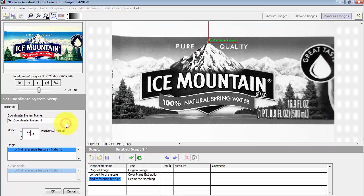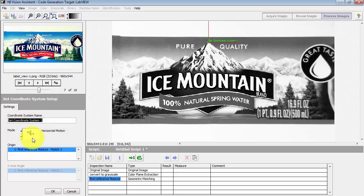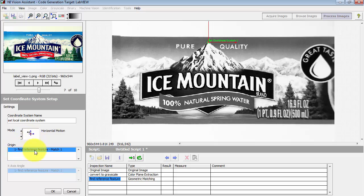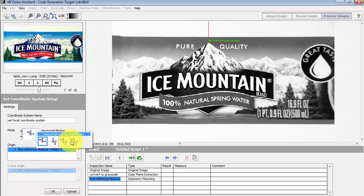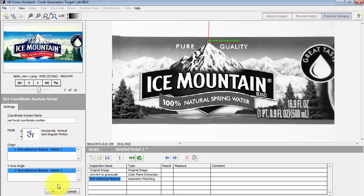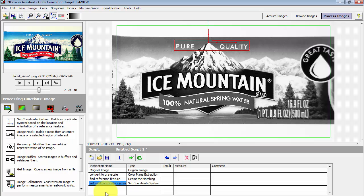All right, now I can come back and choose set coordinate system and I will call this step set the local coordinate system. And this is where the matching was done in the previous step. So I gave it that name find reference feature so I can select that as my origin, then you have all these different options. And in particular we want to allow for horizontal, vertical, and angular rotation.